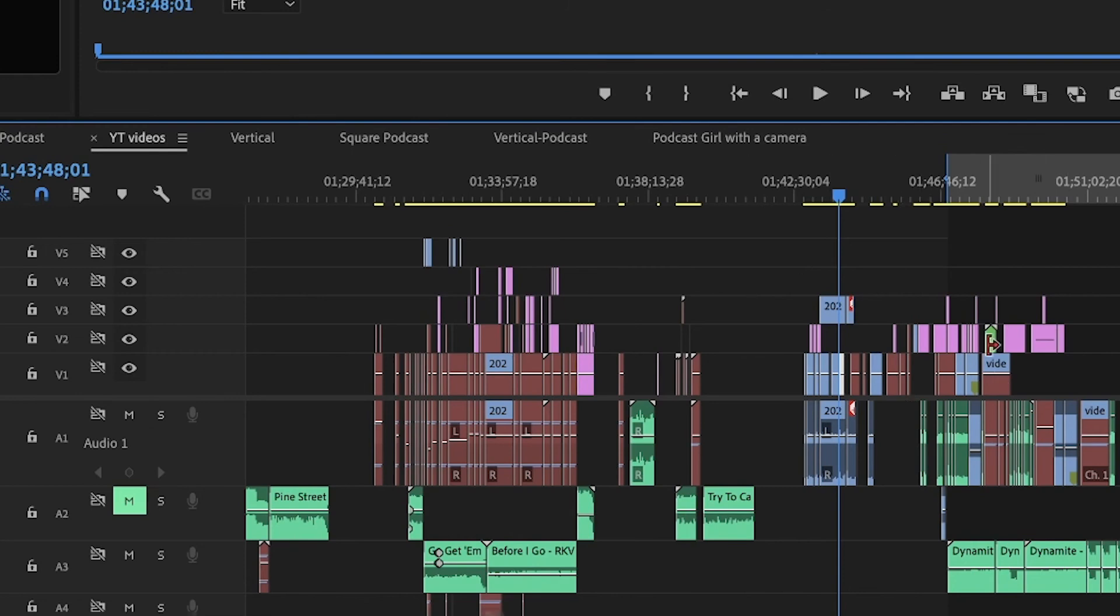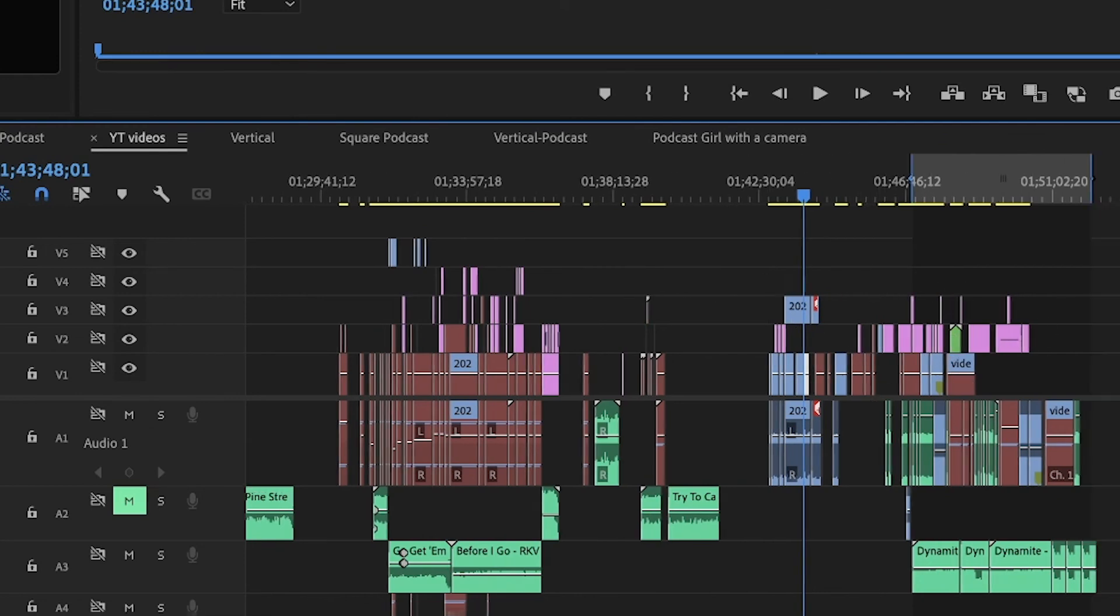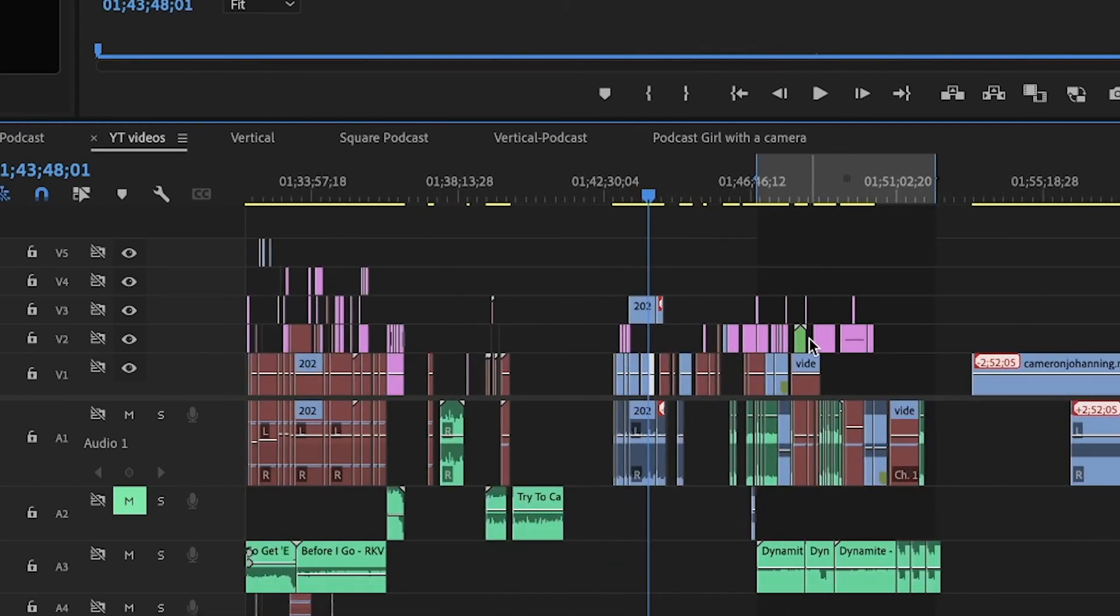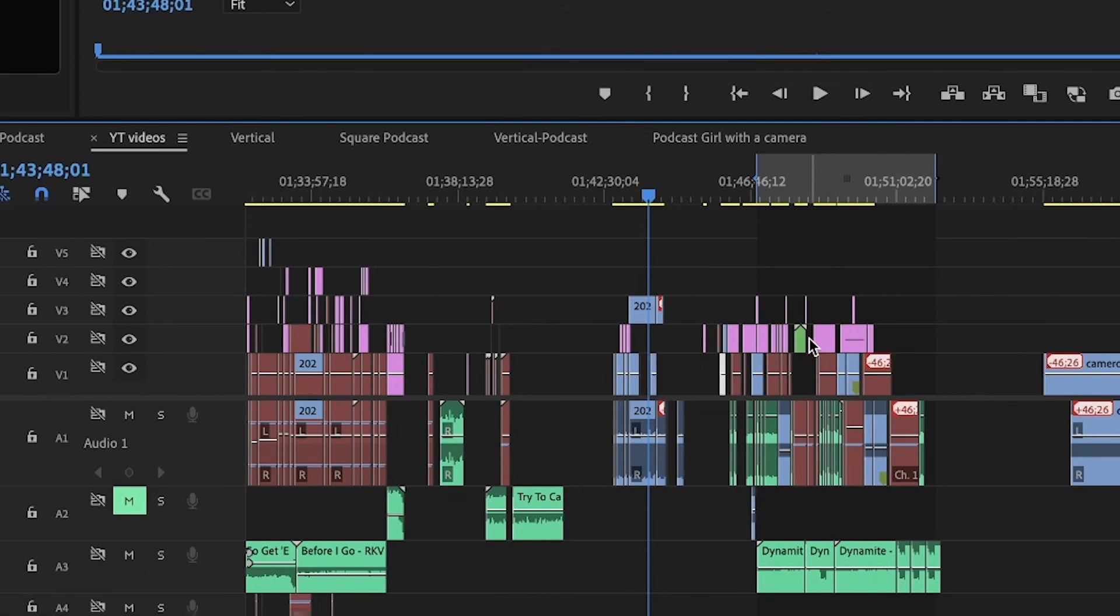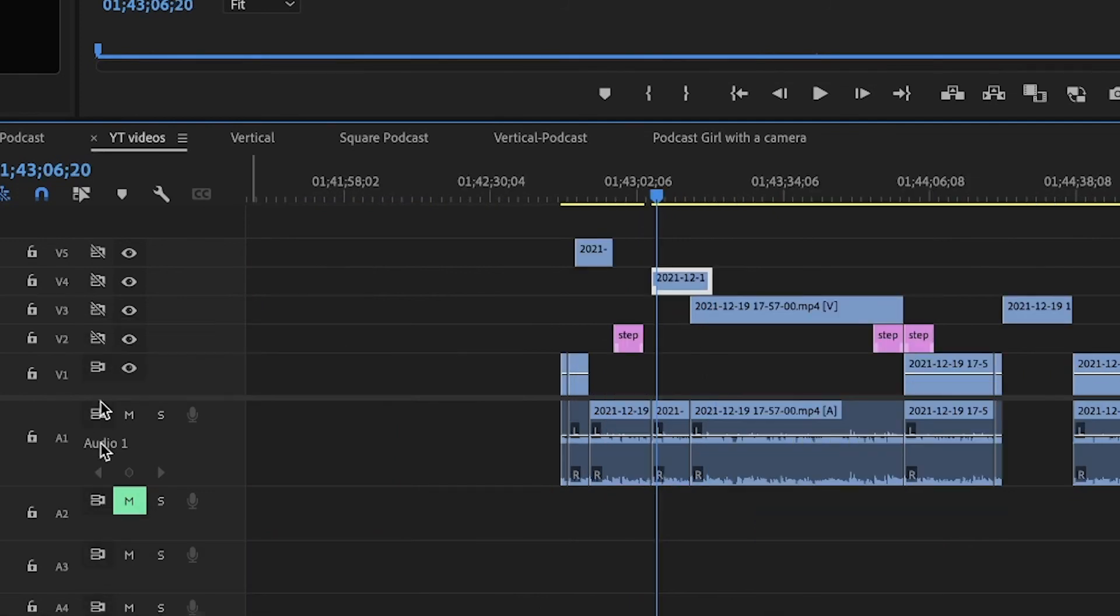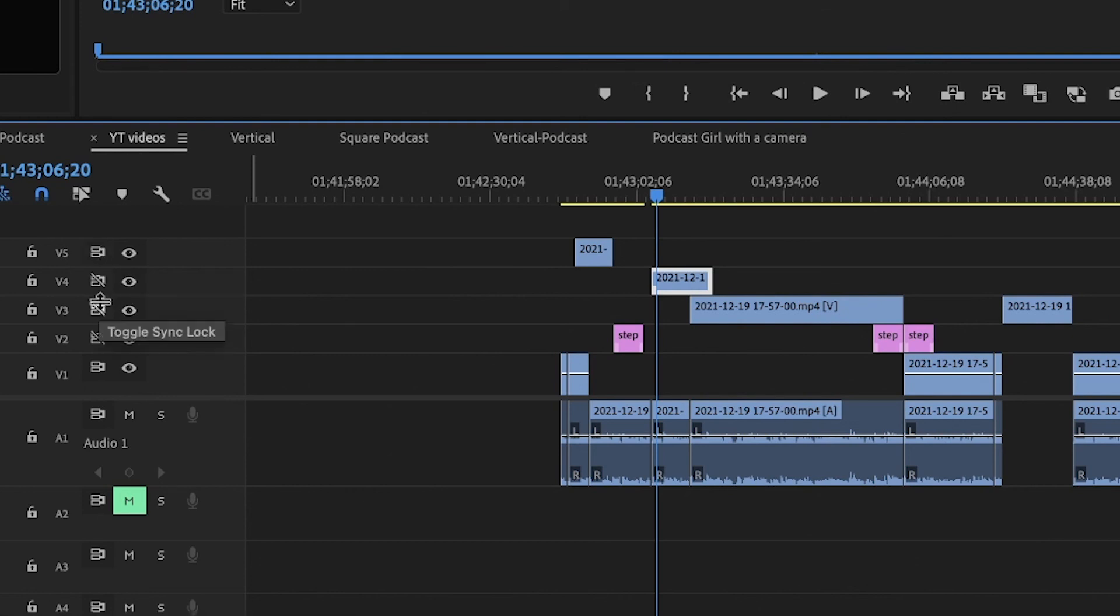But of course, only do that when you know what you're doing, because everything you have in those tracks later in the timeline will push to the left. So you can either unlock all of them or actually just the ones you want.